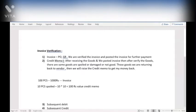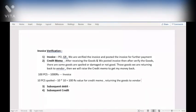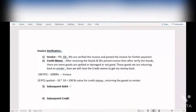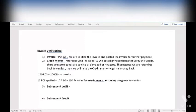Subsequent Debit is the process where you need to pay an extra amount to the vendor after already posting the invoice. This could be because of unplanned costs — maybe delivery charges or extra charges for any reason. If you have to pay some extra amount, then you will go for the Subsequent Debit.